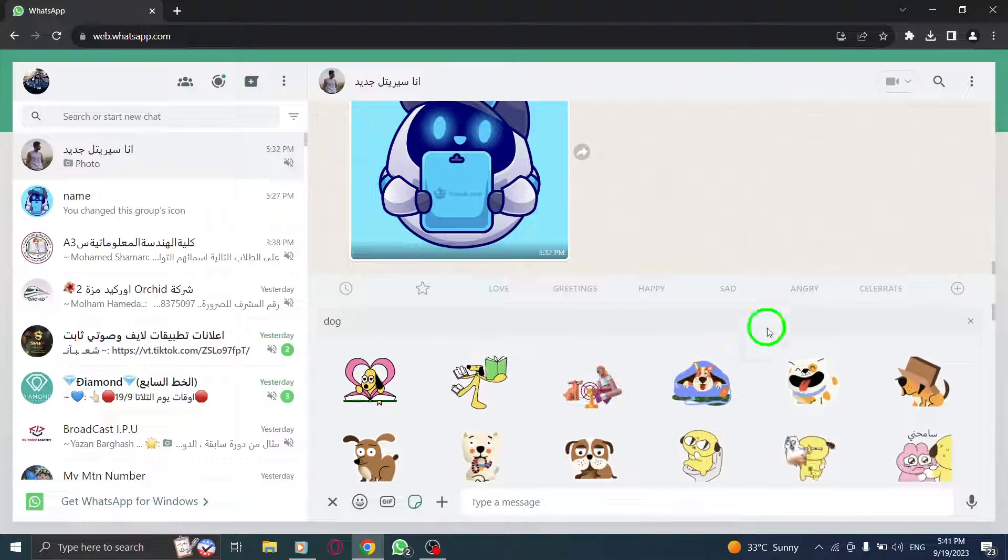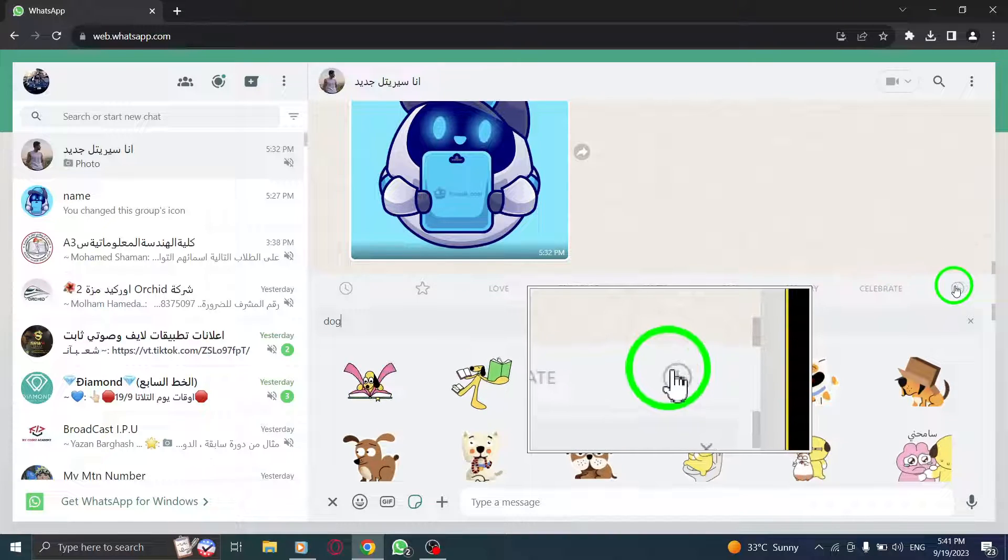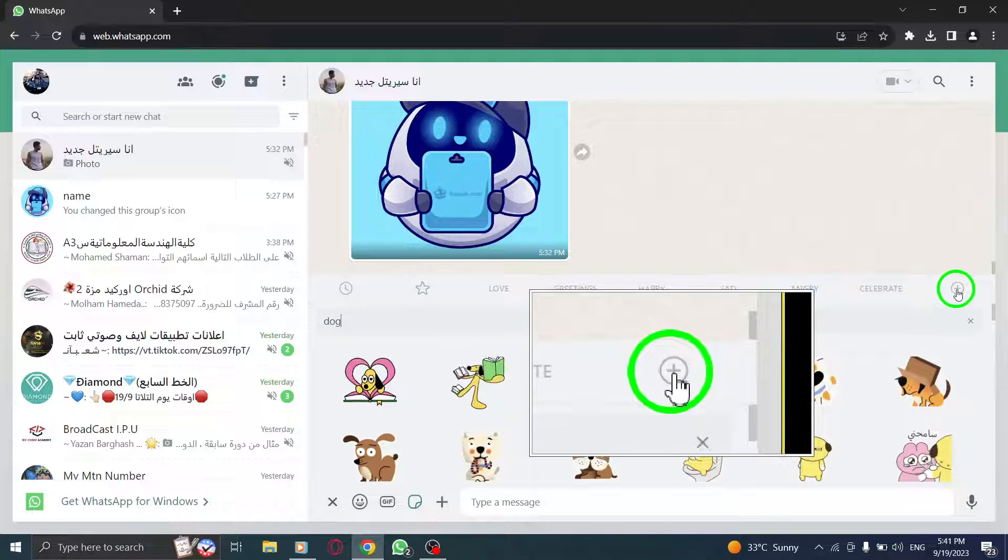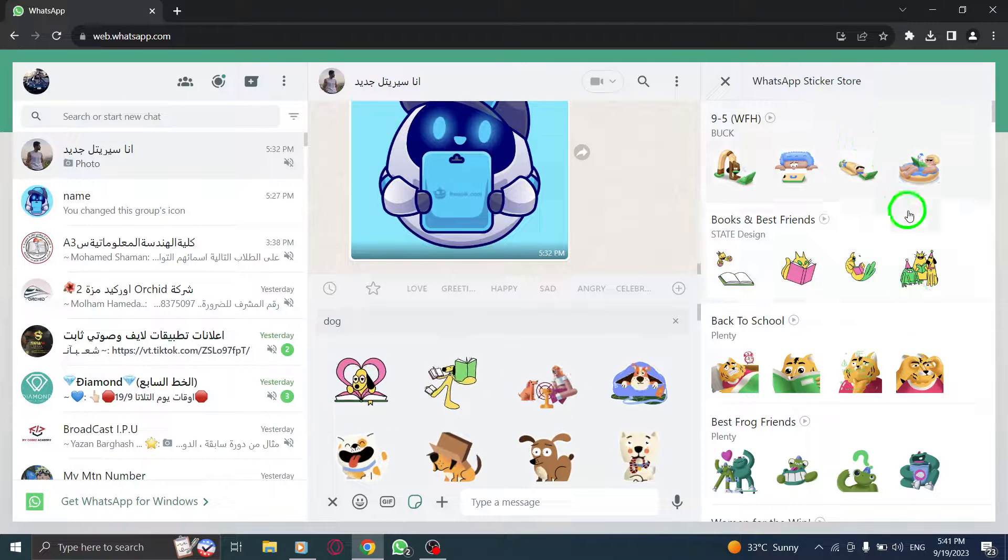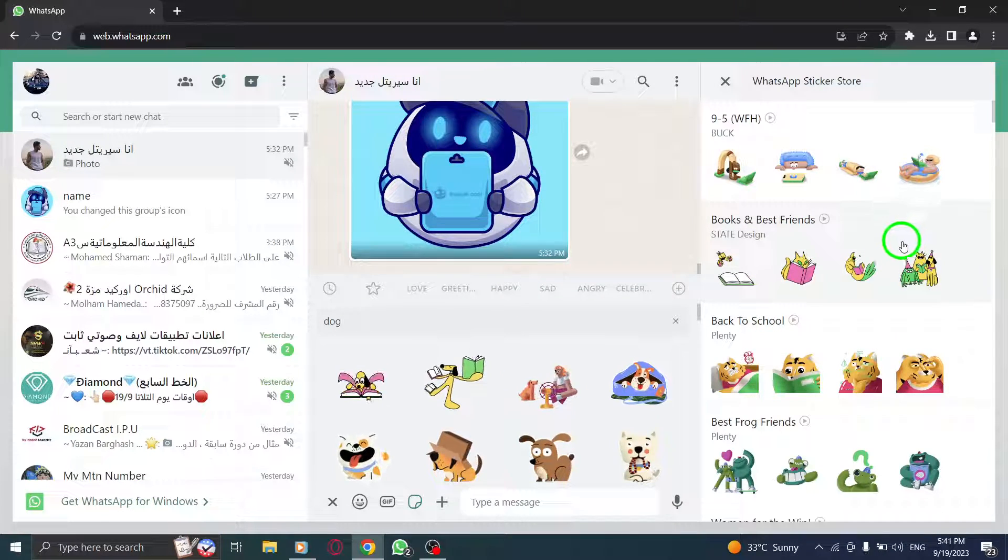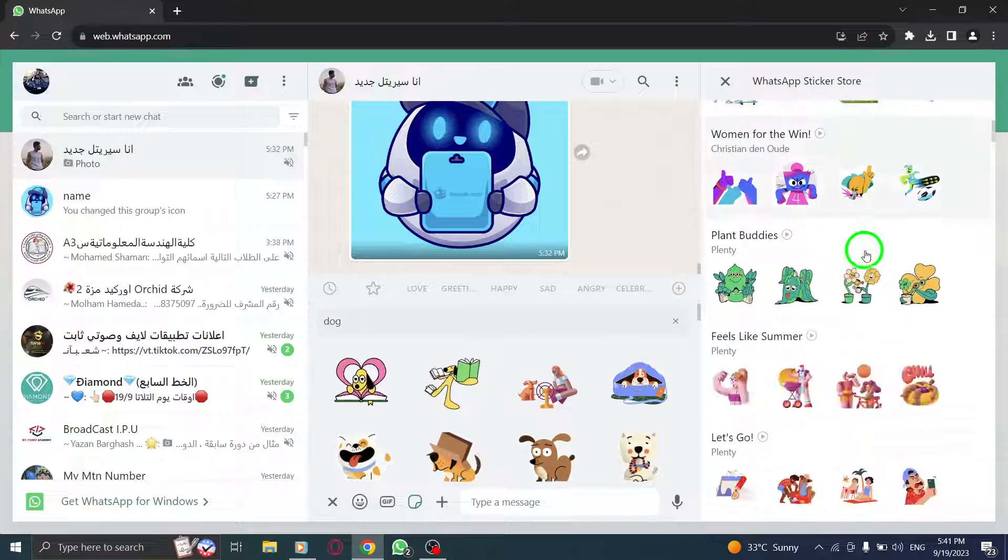Alternatively, click on the plus icon to open the WhatsApp sticker store. Here, you can browse through a wide range of sticker packs.